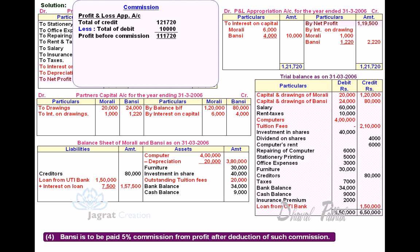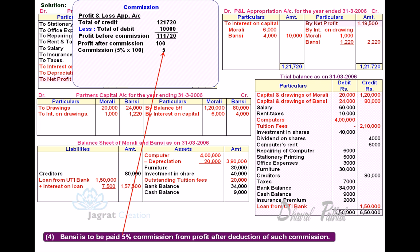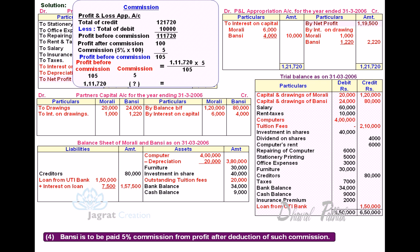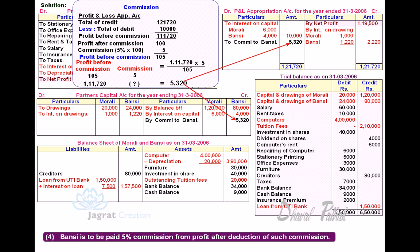We are required to give commission at the rate of 5% on the profit after deducting such commission. Suppose profit after commission is 100; then commission at 5% payable is 5, making profit before commission 105. So if 105 is profit before commission, 5 is the commission. For profit before commission of 1,11,720, multiply 5/105 to get commission of 5,320 to be paid. Commission is debited to Profit and Loss Appropriation Account and credited to Bunsi's Capital Account.